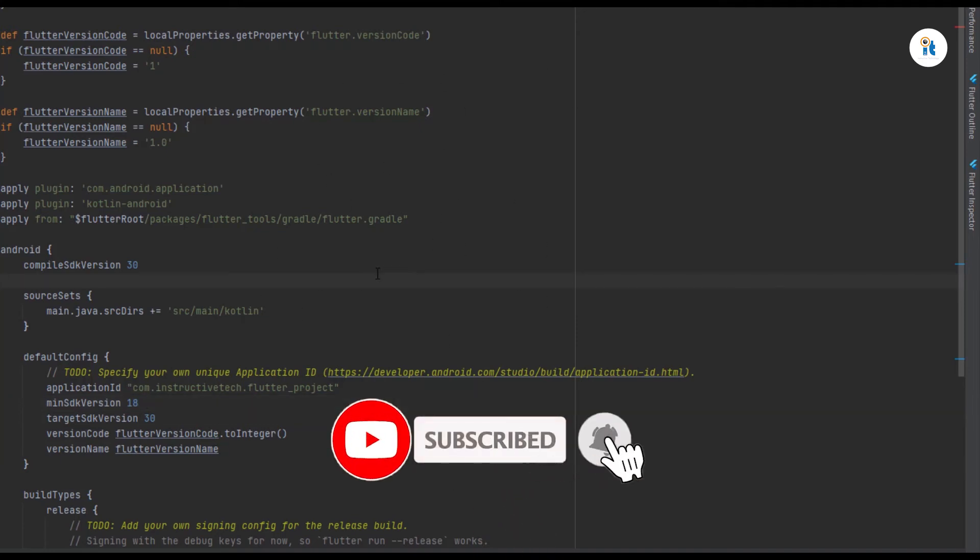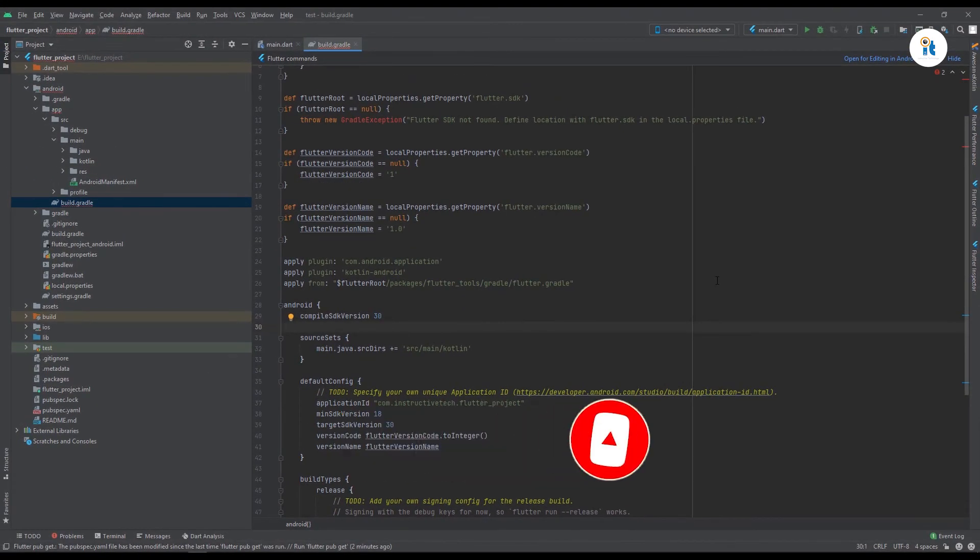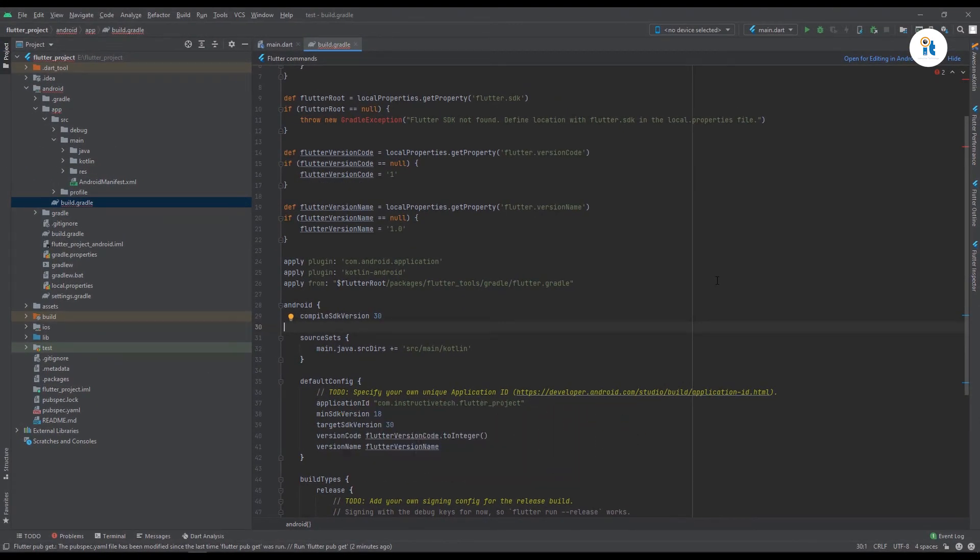If you like our video, please thumbs up. If you have any problems, comment below and subscribe to our channel. Thank you.